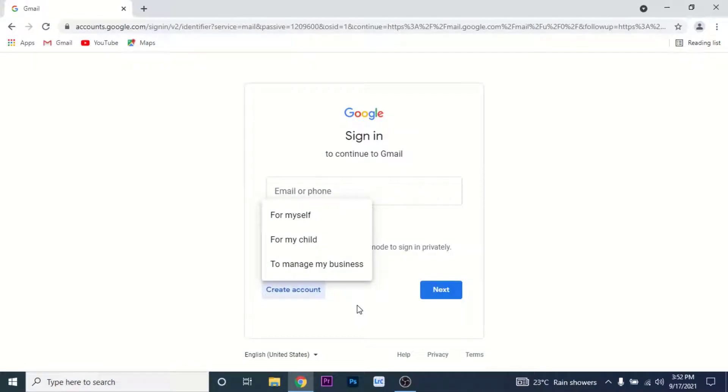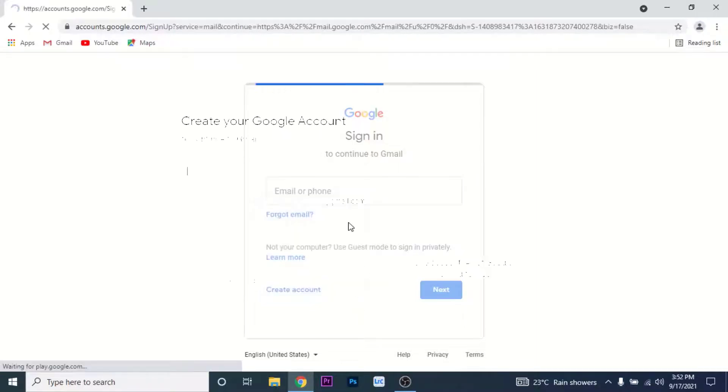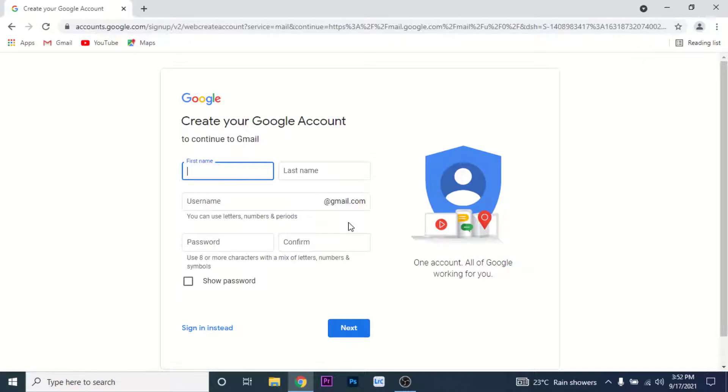Whether it is for yourself, for your children, or for your business. If it's for yourself, tap For Myself. Then you land on a form where you need to fill in the details and create a username for your Gmail account.